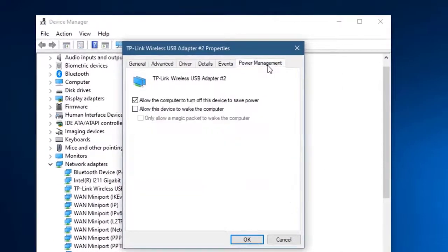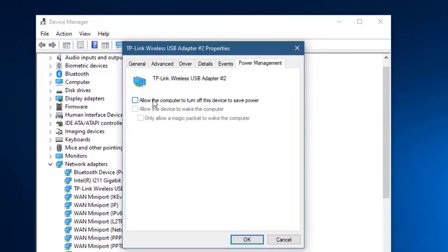Click on the Power Management tab — this is the last tab on the right. Then uncheck the box for 'Allow the computer to turn off this device to save power.' This prevents the computer from turning off the network card.